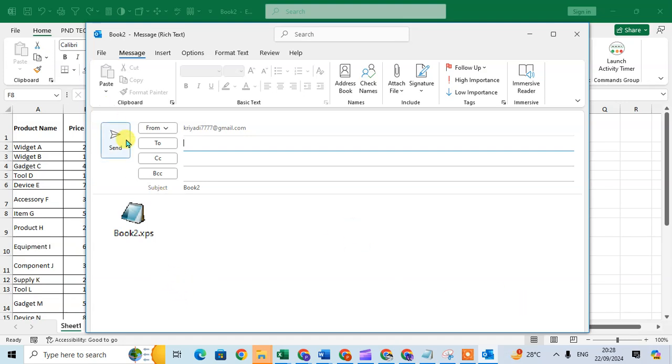on Send. This is how you can quickly email an Excel file as an XPS file to any other person.